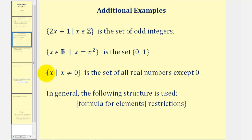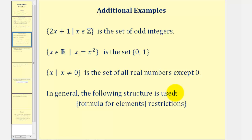And then finally we have the set of all x's such that x doesn't equal 0. This would be the set of all real numbers except 0. In general, we use the following structure when using set builder notation: we start with the formula for the elements, then a vertical bar or colon, followed by the restrictions. Now let's take a look at our own examples.